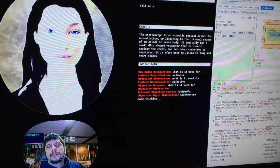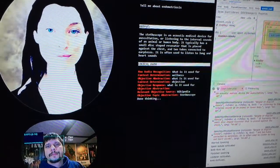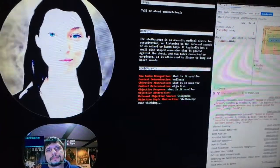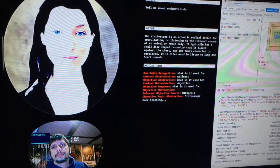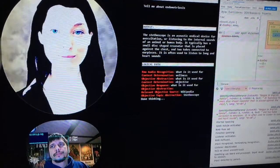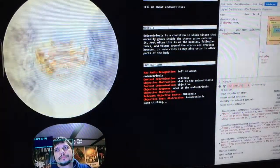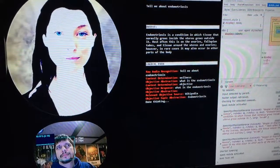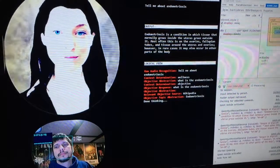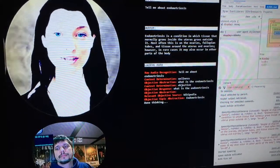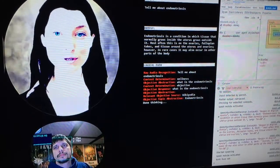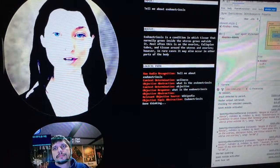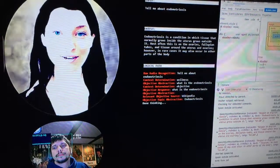Tell me about endometriosis. Endometriosis is a condition in which tissue that normally grows inside the uterus grows outside it. Most often this is on the ovaries, fallopian tubes, and tissue around the uterus and ovaries. However, in rare cases, it may also occur in other parts of the body.